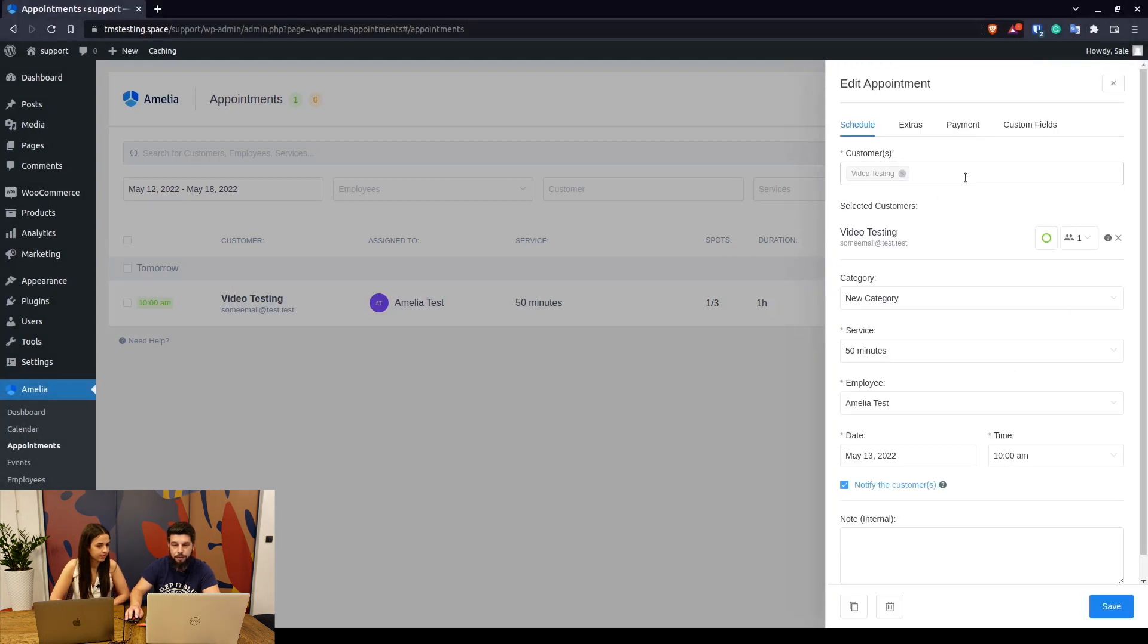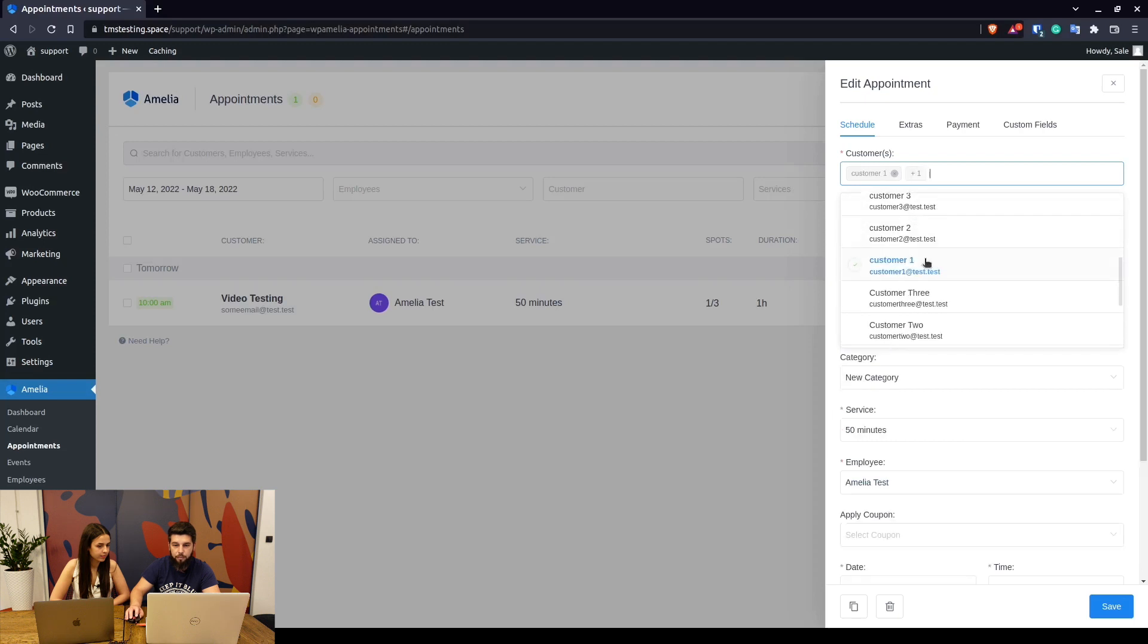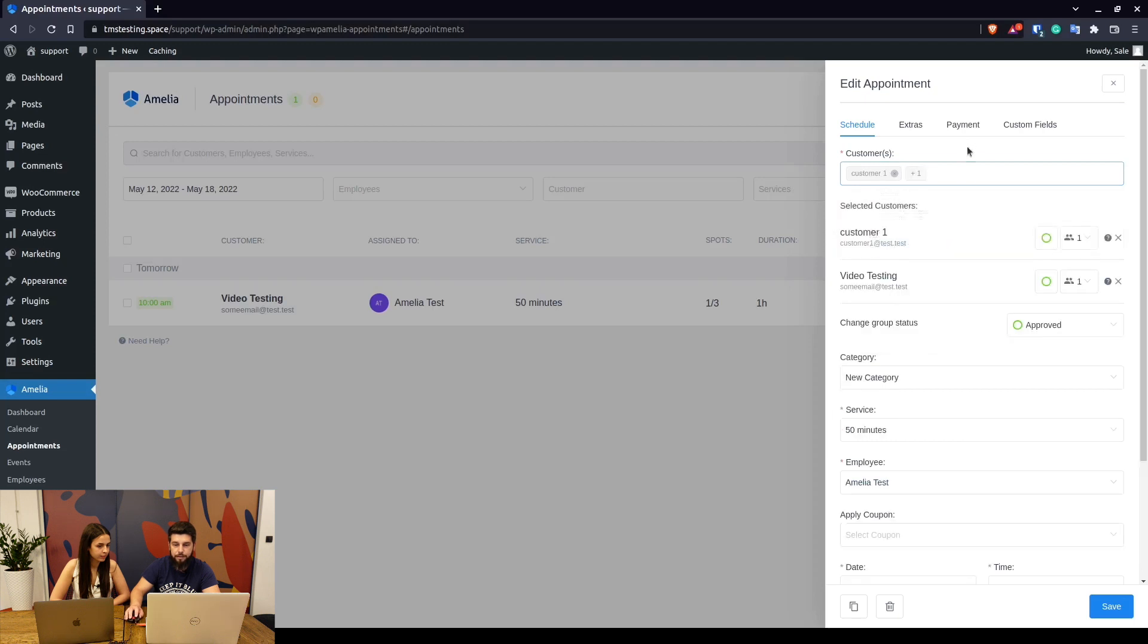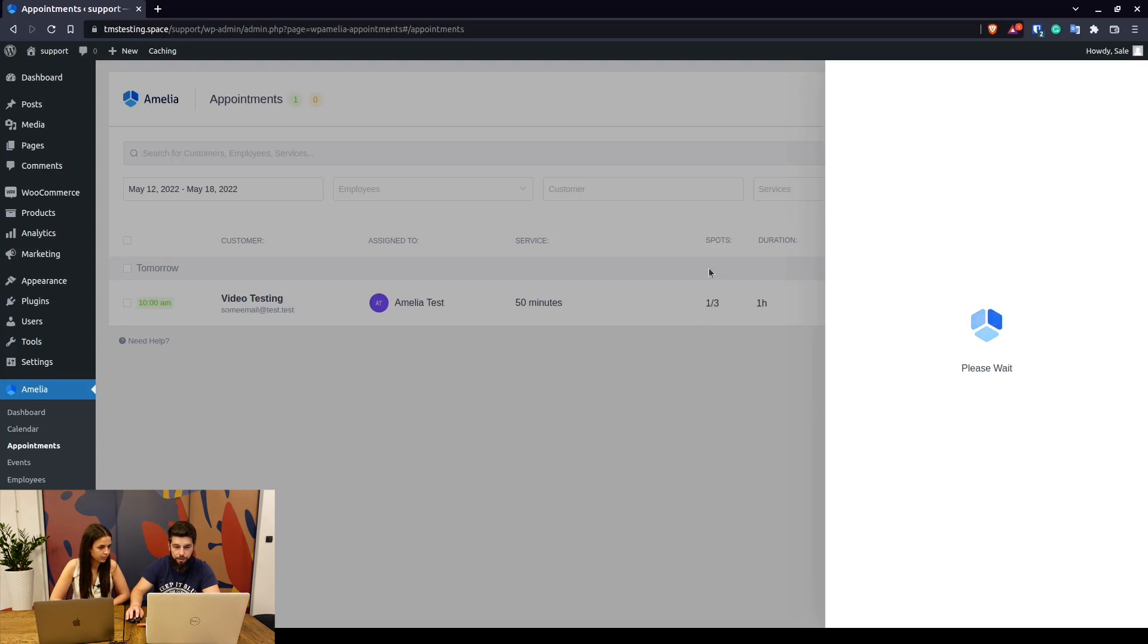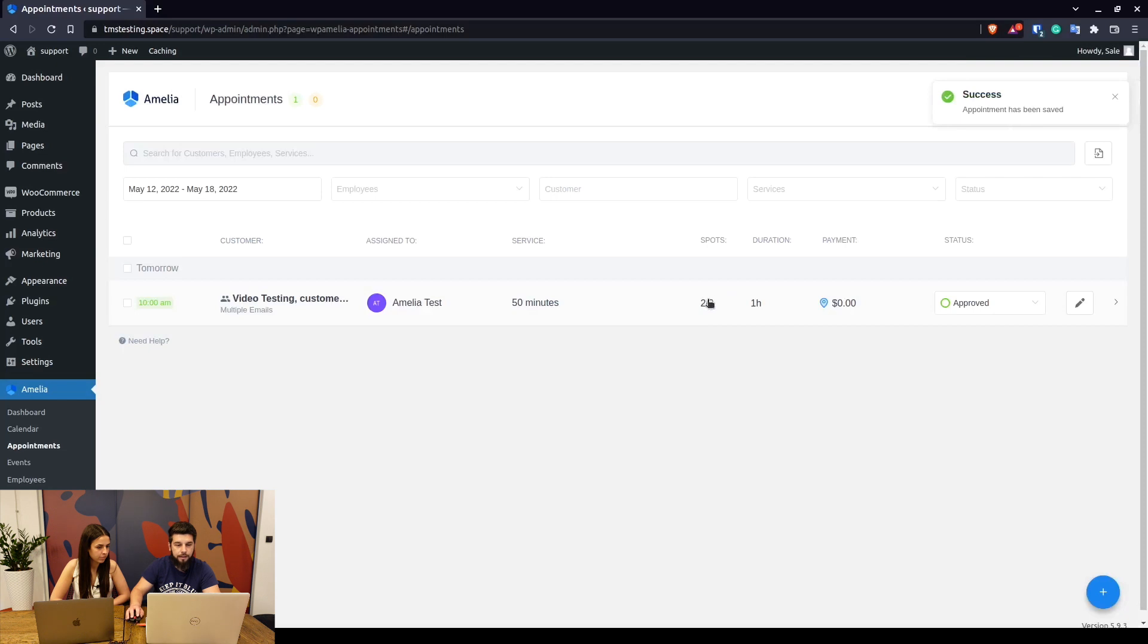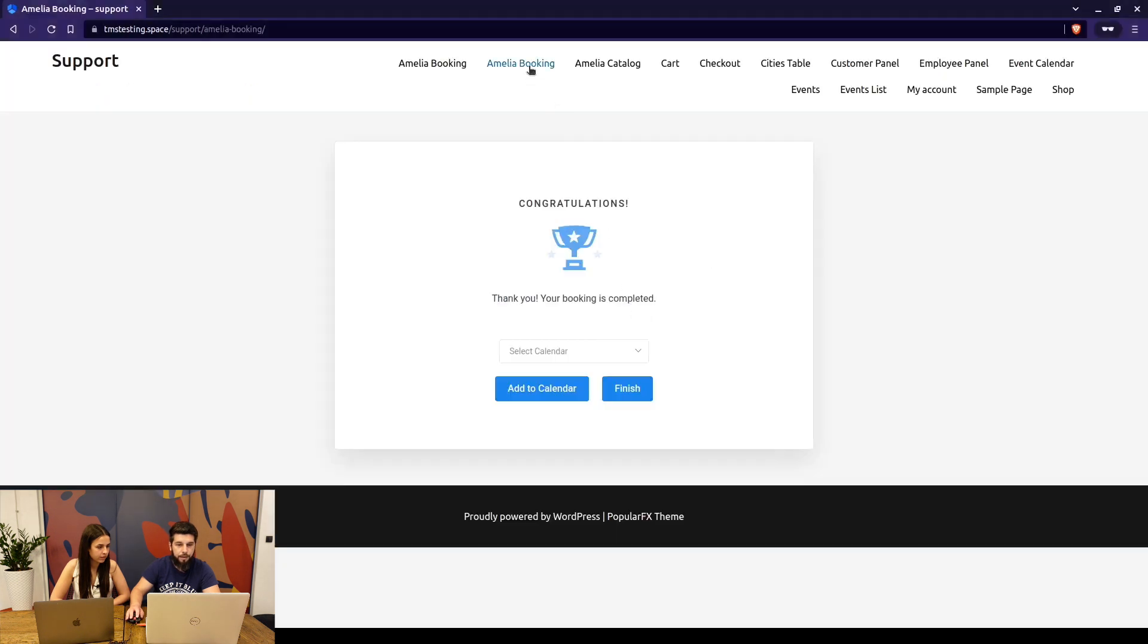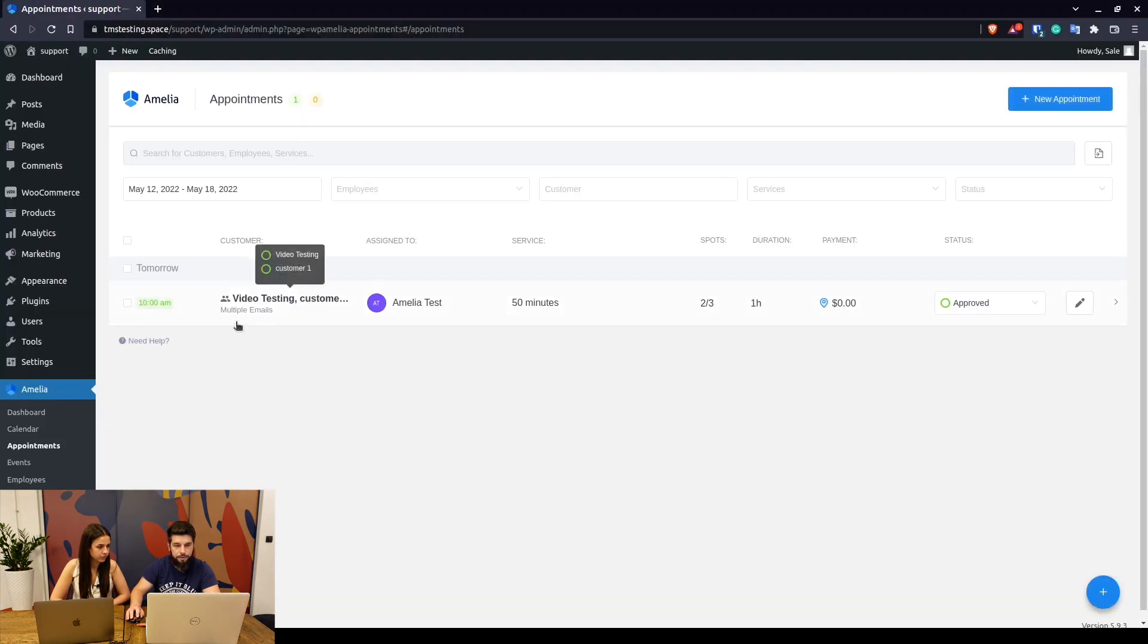If you want to add more people to this appointment at the same time, you basically need to edit the appointment and add the customers through here. So here's the customer number one added. Now you can click on save. Basically we'll see that the spots changed from one out of three to two out of three.